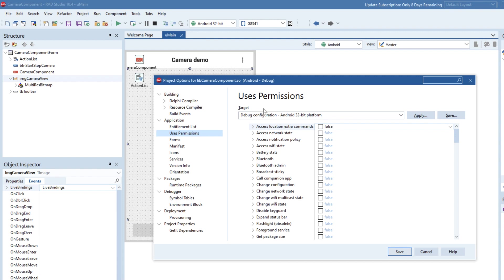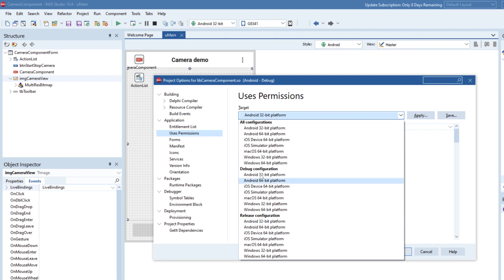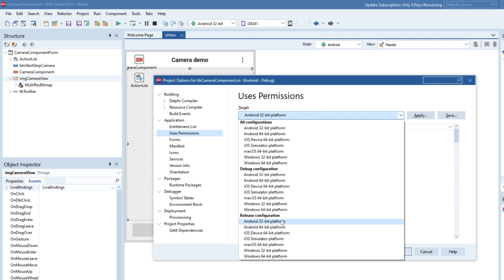Under the users permissions you can see here we've got target here selected of Android 32. This is the debug configuration. So the thing I definitely say is it's worth understanding the differences between the configuration setups here. So we have an all configurations which is where you set a master to apply for debug and for release, and then you have a debug one which allows you to set optional configuration settings for debug, and also you can do specific configuration for release.